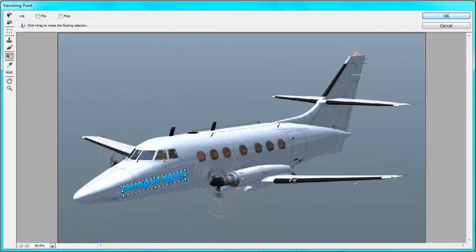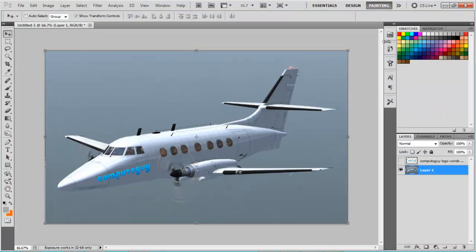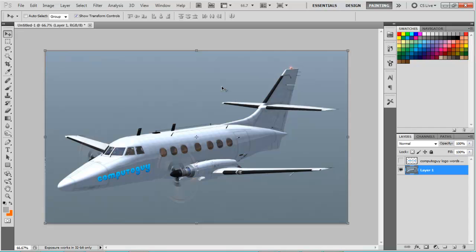Once you've done that and you're happy just click OK and bam, it's done and it looks like you have your logo on a plane. You can make it better in your own time but this is just for tutorial purposes so you get the point. So there, that's it, thanks for watching.